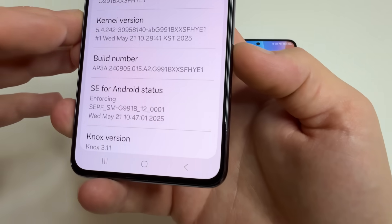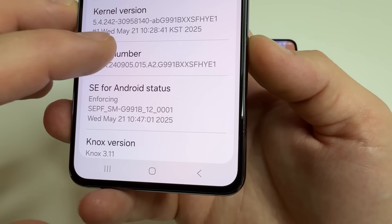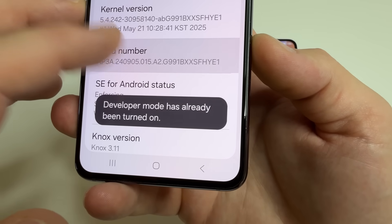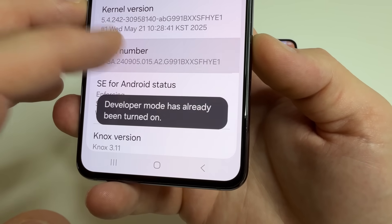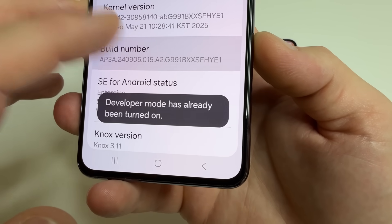Here you can see 'Build Number'. Tap on Build Number seven times until you see a notification that developer mode is turned on.